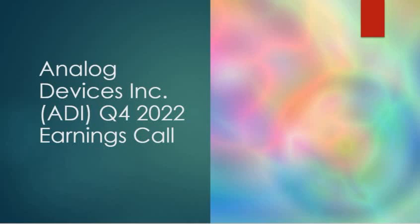Our actual results could differ materially from the forward-looking information as these statements reflect our expectations only as of the day of this call. We undertake no obligation to update these statements except as required by law. Our comments today will also include non-GAAP financial measures, which exclude special items. When comparing our results to historical performance, special items are also excluded from prior periods. Reconciliation of these non-GAAP measures and additional information are included in today's earnings release. And with that, I'll turn it over to ADI CEO and Chair, Vince.